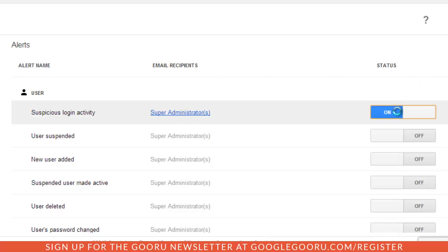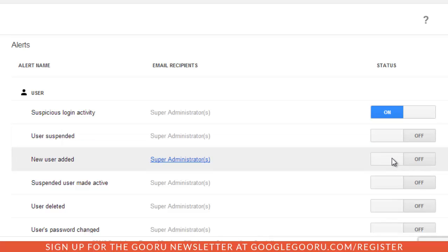Also when a new user is added so you can just make sure you're on top of onboarding a new employee or something like that.